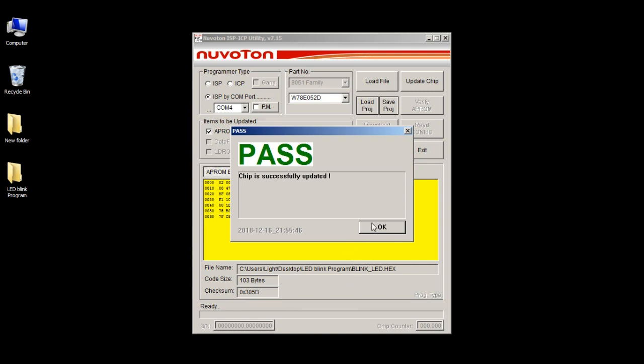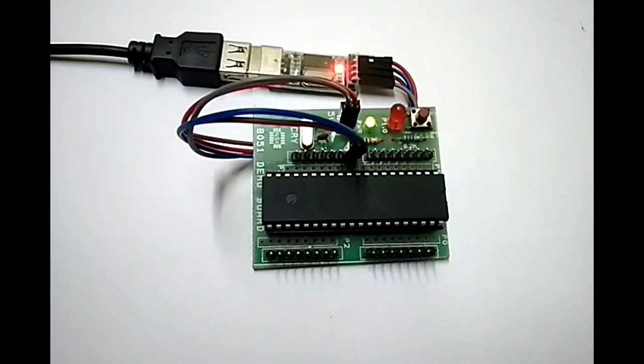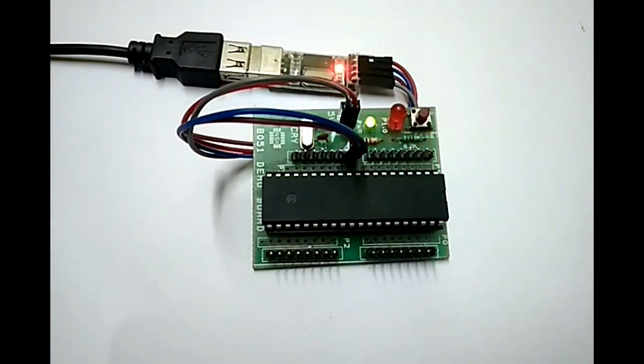And after clicking OK to the notification, the program starts to run on board. And just like that, you can program the chip multiple times.